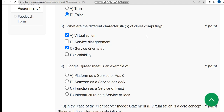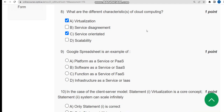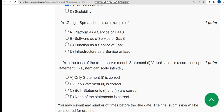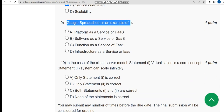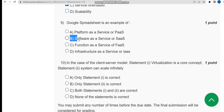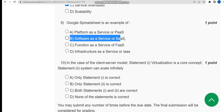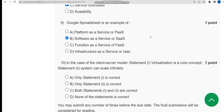Now let's move on to the ninth question. Google Spreadsheet is an example of what? The answer is option B: software as a service, or SaaS.